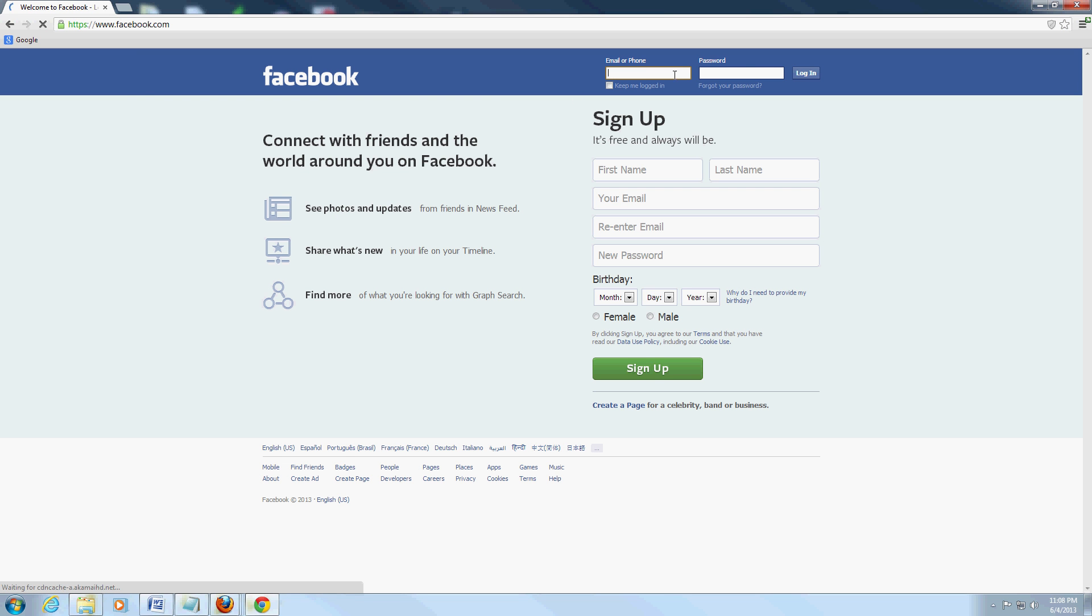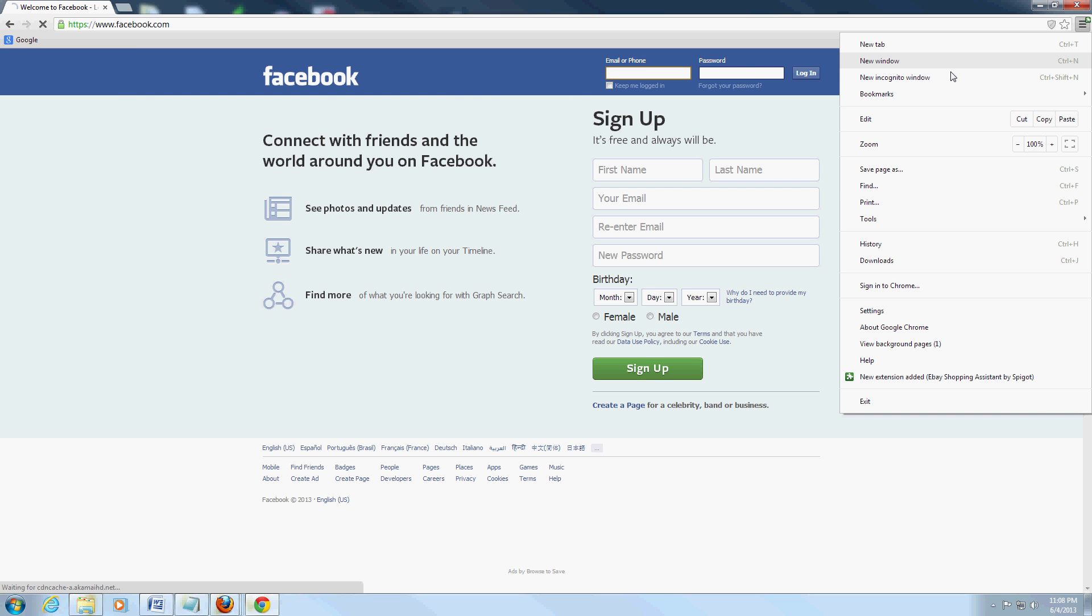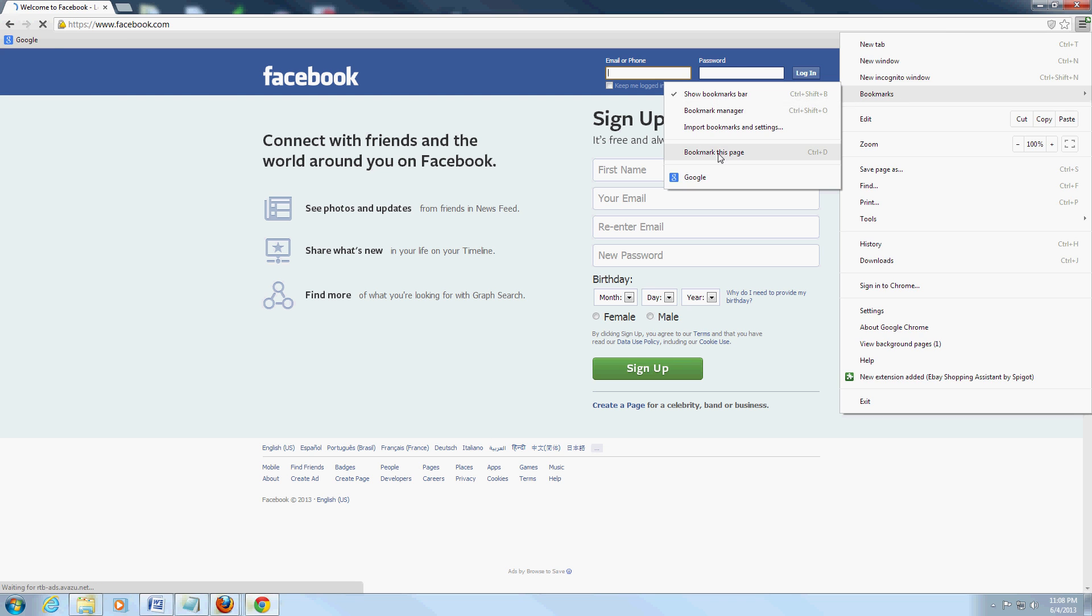Okay we're there. Go back to the button, go to bookmarks, bookmark this page. Now we have Google and Facebook there.